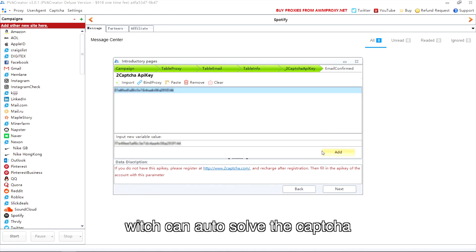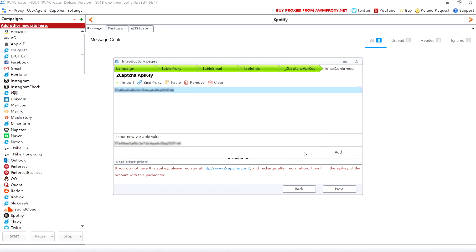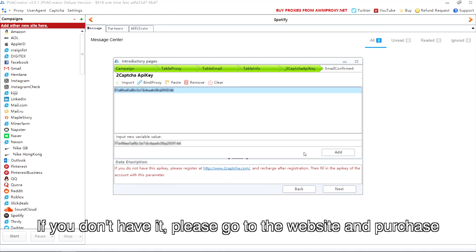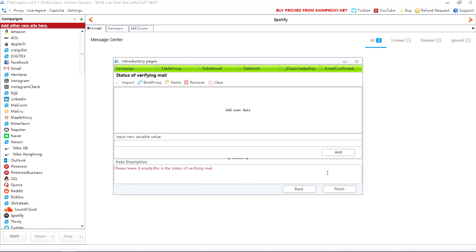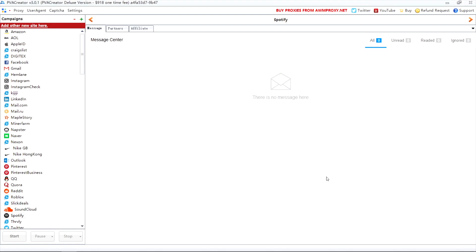Lastly, you need to use the two captcha service which can auto solve the captcha. If you don't have it, please go to the website and purchase. After that, click finish.